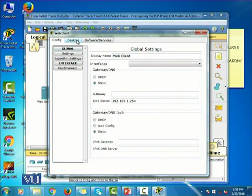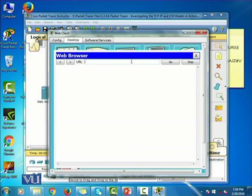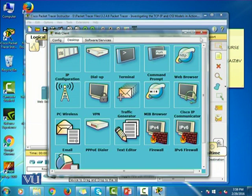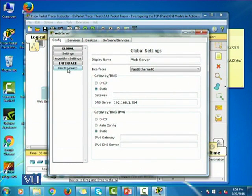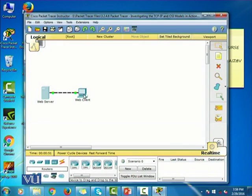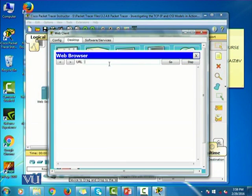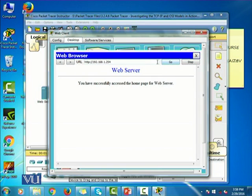So let's click on web client and click on the desktop tab, and let's click on the web browser. I'm going to write the IP address of the web server. I'll click on the web server and click on the fast Ethernet — it shows me the IP address, which is 192.168.1.254. So now I click on web client, go to the desktop, and click on web browser. I'll write the IP address of the web server in the URL field, because we haven't configured DNS yet, so there is no way to resolve the domain name. So 192.168.1.254 — and I click go. It says: "Web server. You have successfully accessed the homepage for the web server."